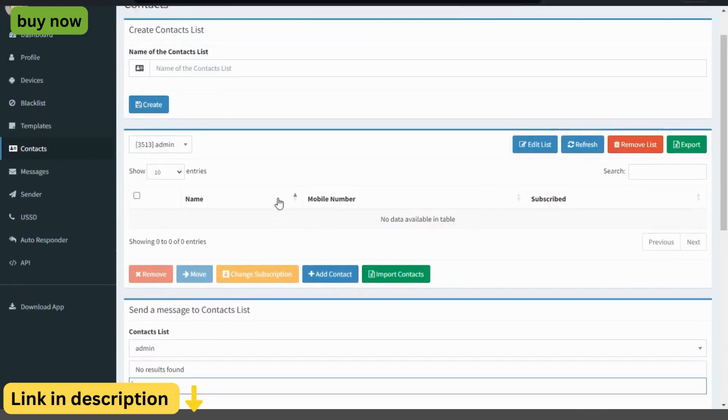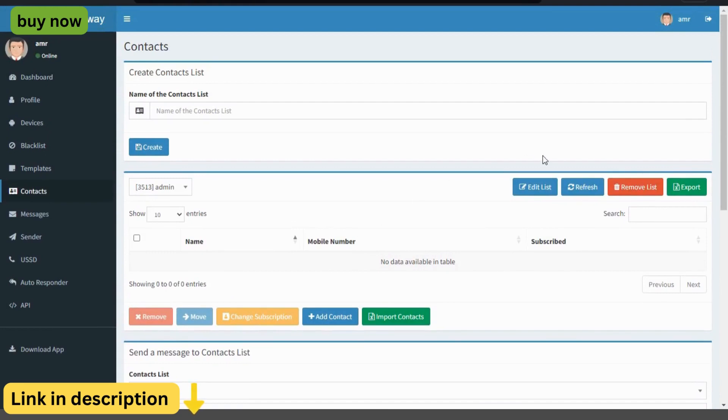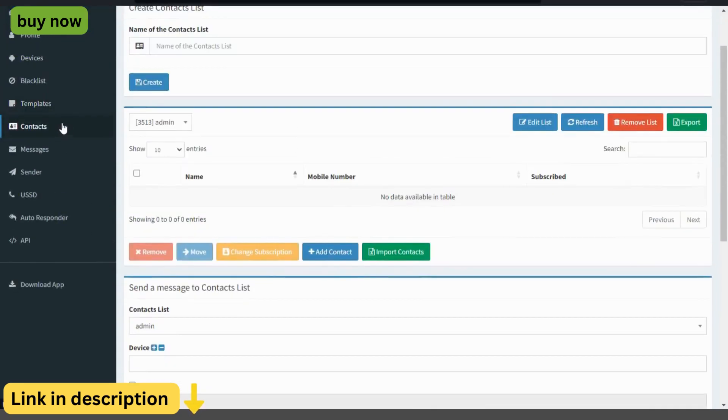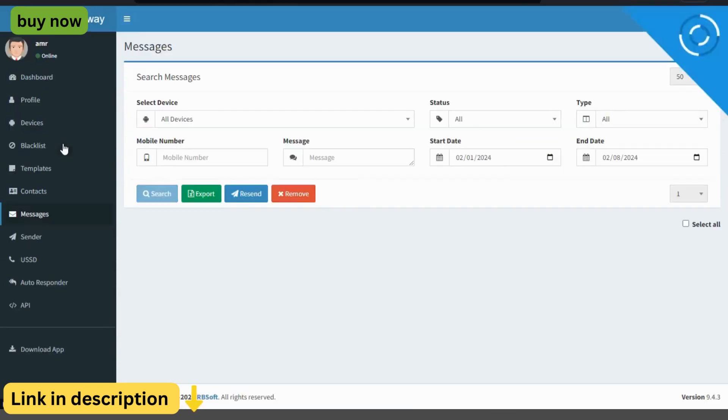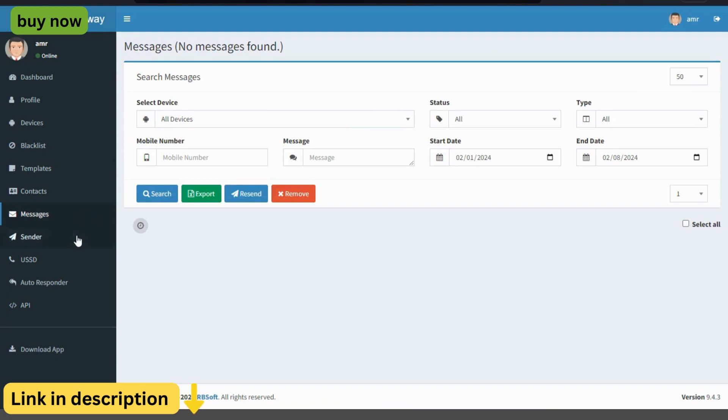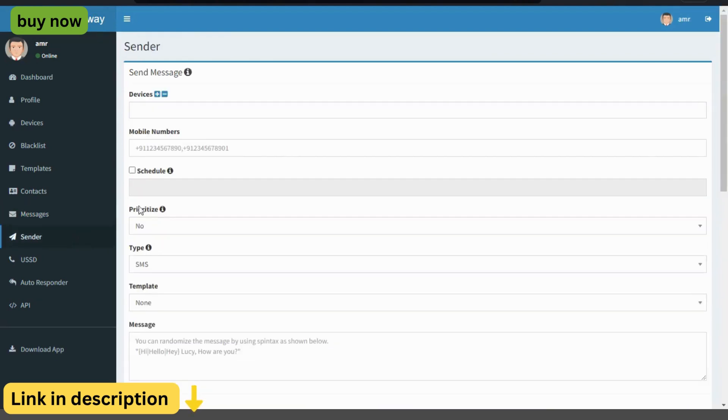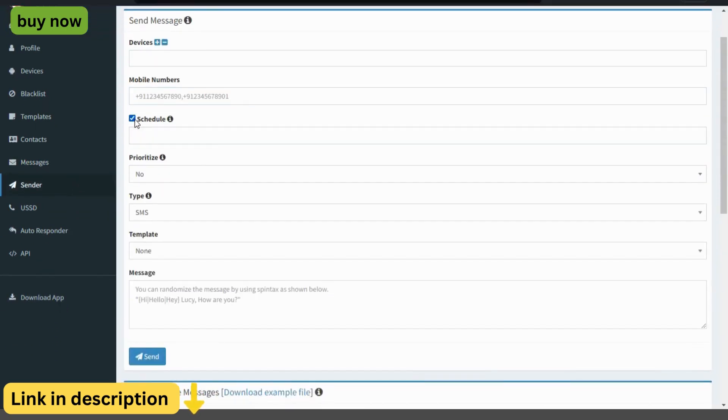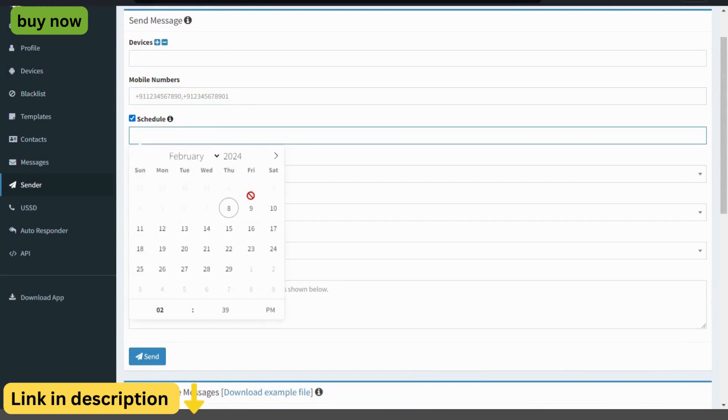Integration with existing systems. Seamlessly integrate the Essam's Gateway with your existing systems and tools, such as CRM software, e-commerce platforms, and customer support systems. With easy-to-use APIs and integration options, businesses can sync data, automate processes, and enhance communication across all channels.